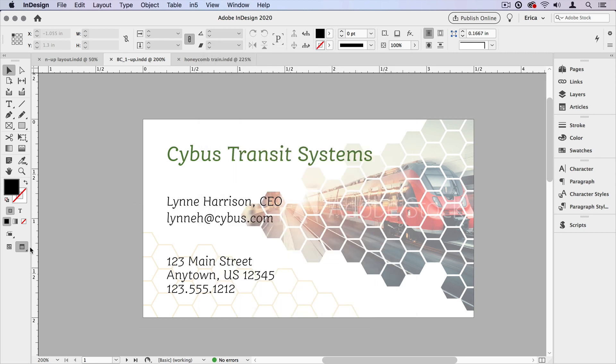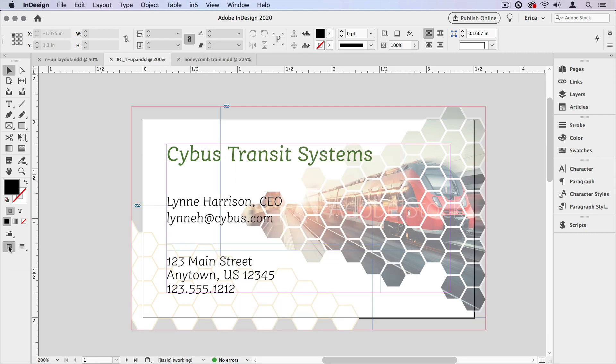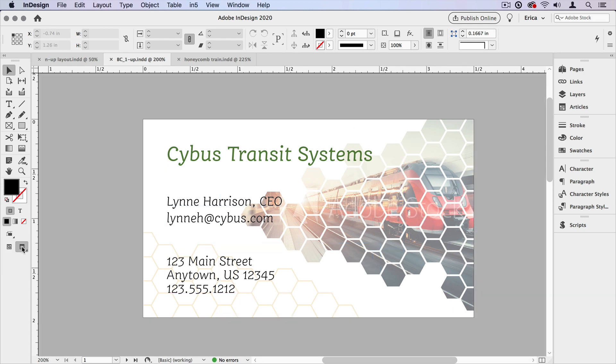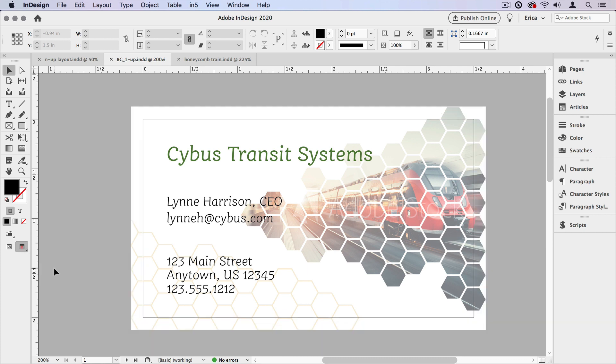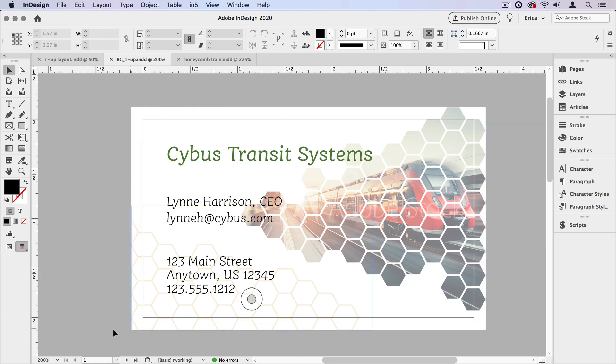And here I can turn on my normal view, so I can see that I have these items bleeding off to the side. I can also click down here and hold and see just my bleed preview. So I can make sure that everything is actually hitting to the edge of the bleed.